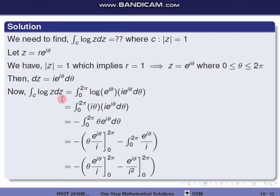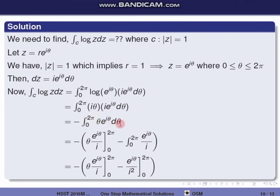Substituting, the integral over c of log z dz equals integral from 0 to 2π of log(e raised to i theta) times i e raised to i theta d theta. Since log(e raised to i theta) equals i theta, this becomes integral from 0 to 2π of i theta times i e raised to i theta d theta. Since i times i equals i squared equals minus 1, we get minus integral from 0 to 2π of theta e raised to i theta d theta. Now we apply integration by parts.